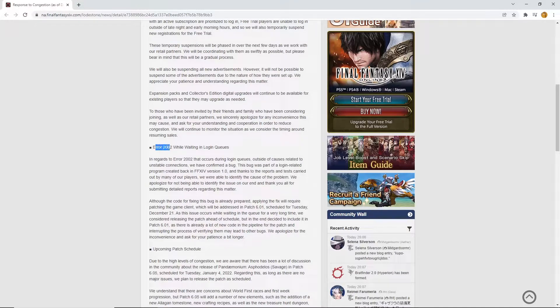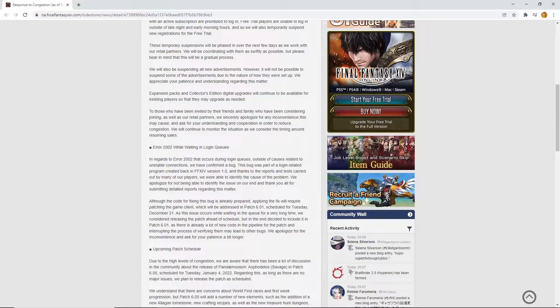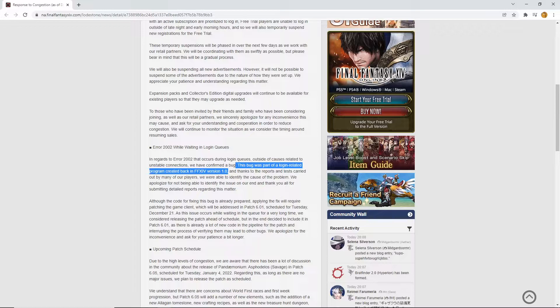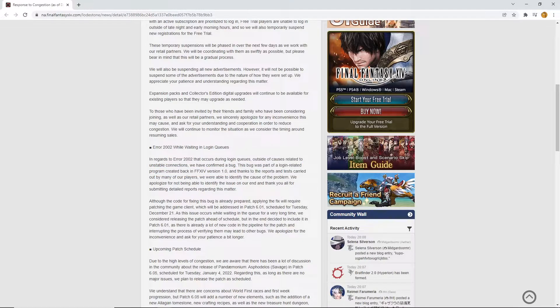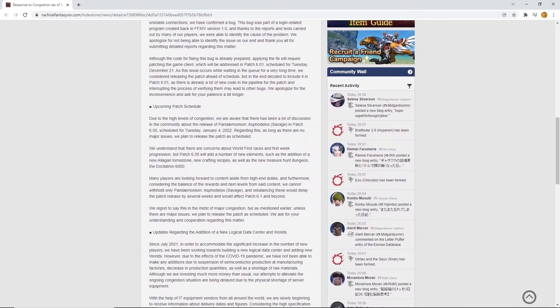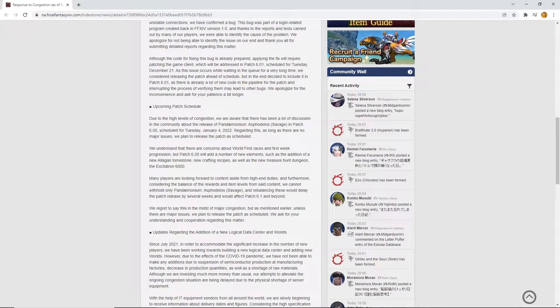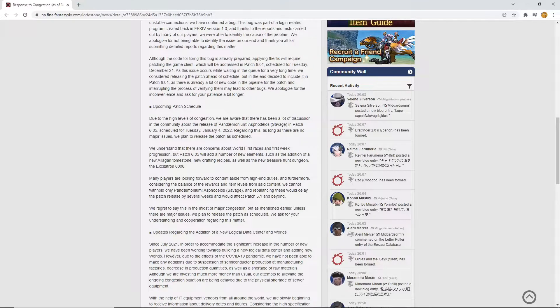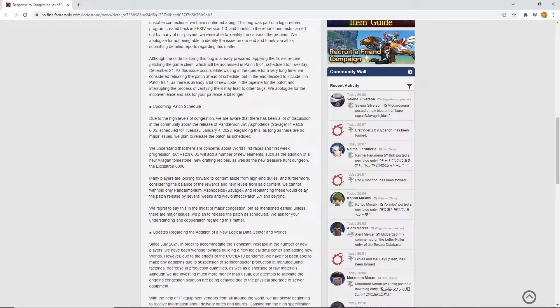I love the error 2002. I do love seeing this because any of you who have been in queues know this dreaded error. I love the fact that there's a bug as part of a login related program created back in version 1.0. So the original Final Fantasy has come back to haunt us. And the upcoming patch is basically talking about the new raid, Pandemonium Asphodelos. Yes, Pandemonium Asphodelos Savage. This is going to be something else. I'm going to be looking forward to January the 4th when there's going to be people who now want to go get into doing the raid as well.